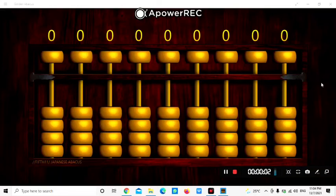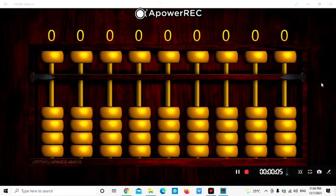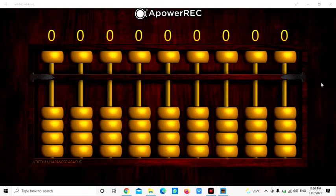Before we start to learn how to represent numbers by using the abacus, let's see some important parts of the abacus that we need to know. The first one is the road. This road represents the place value.